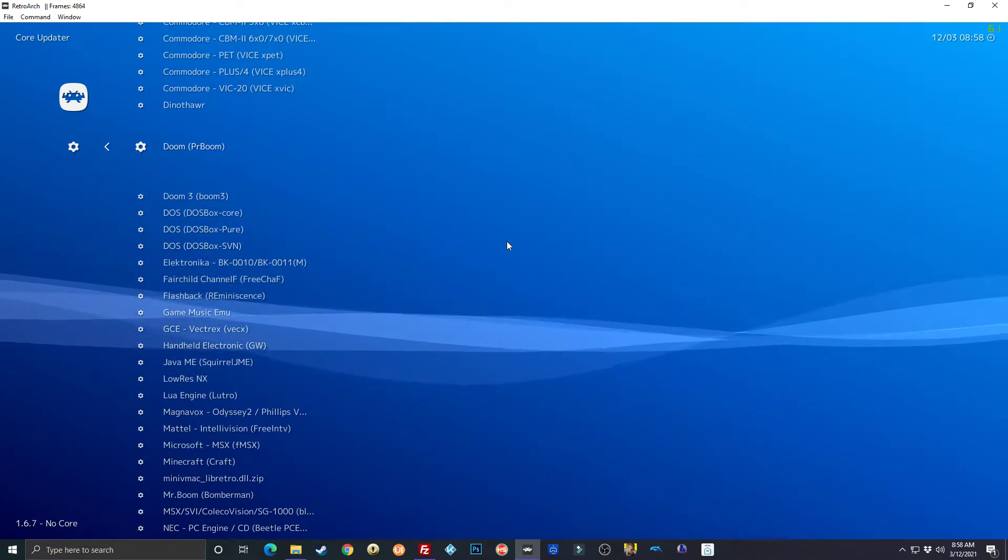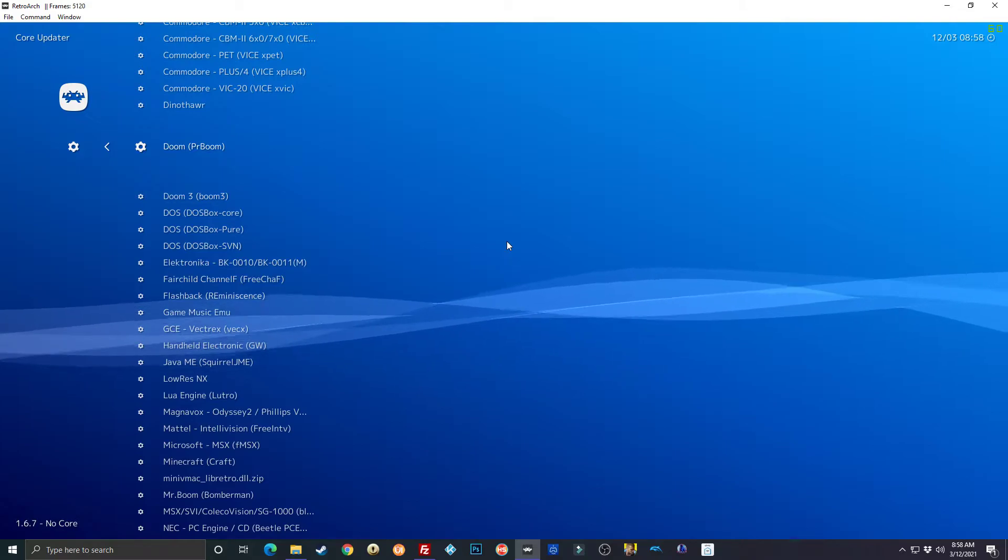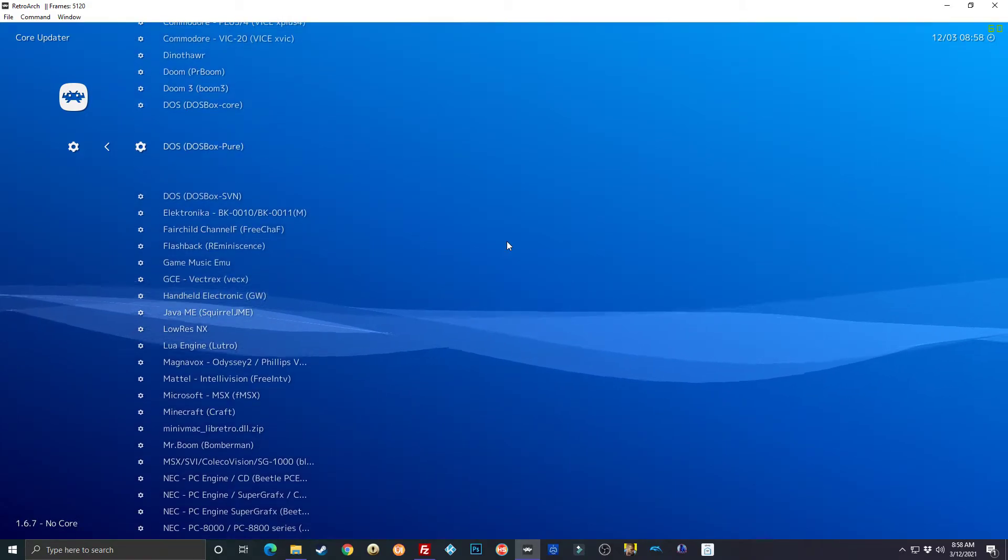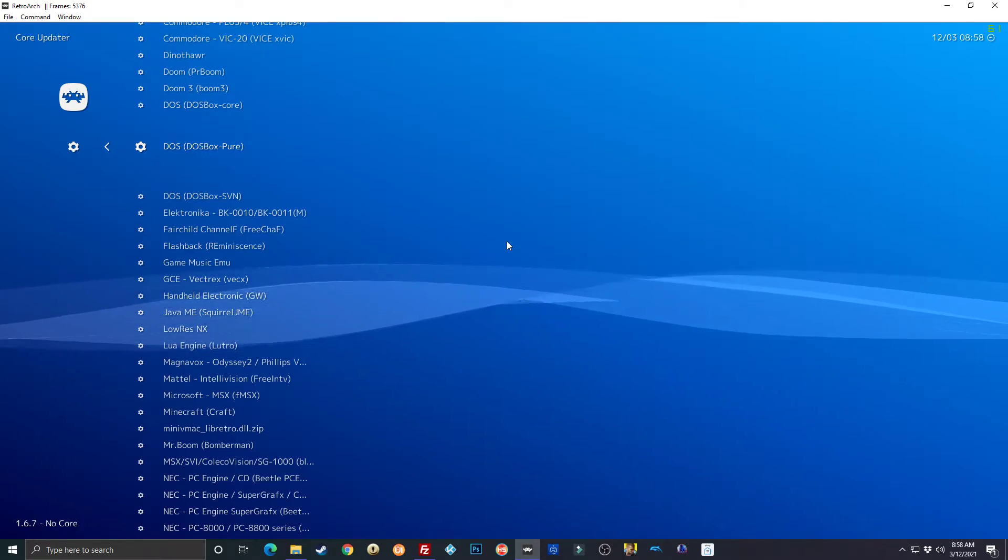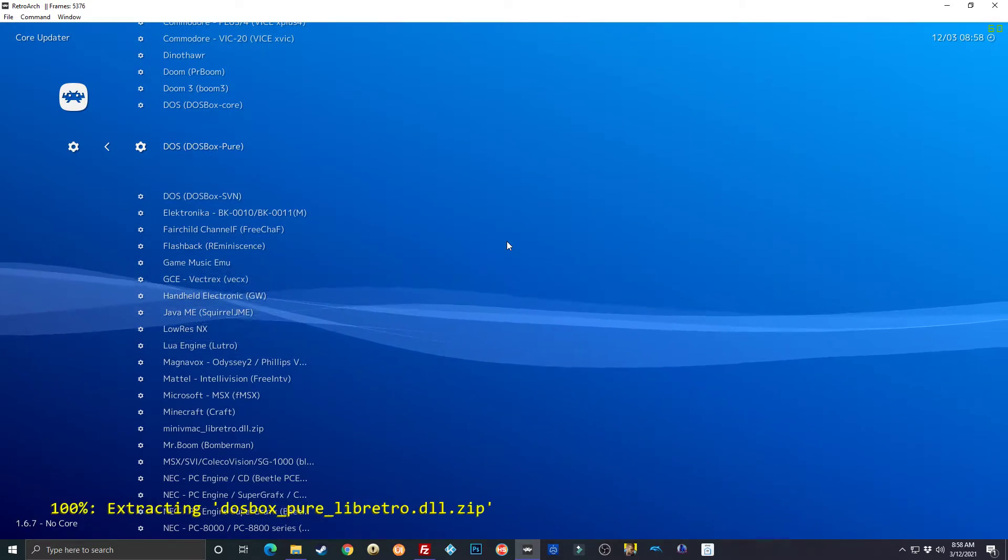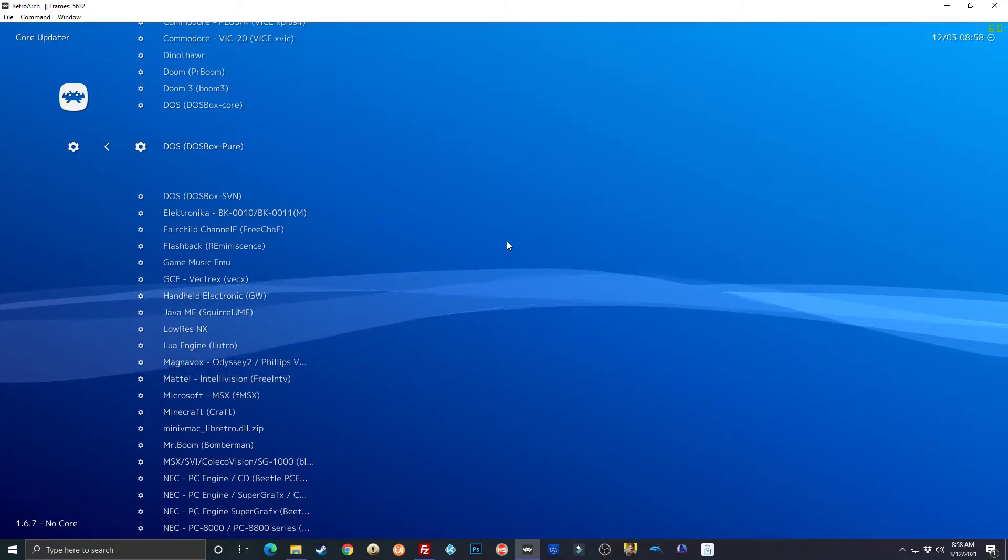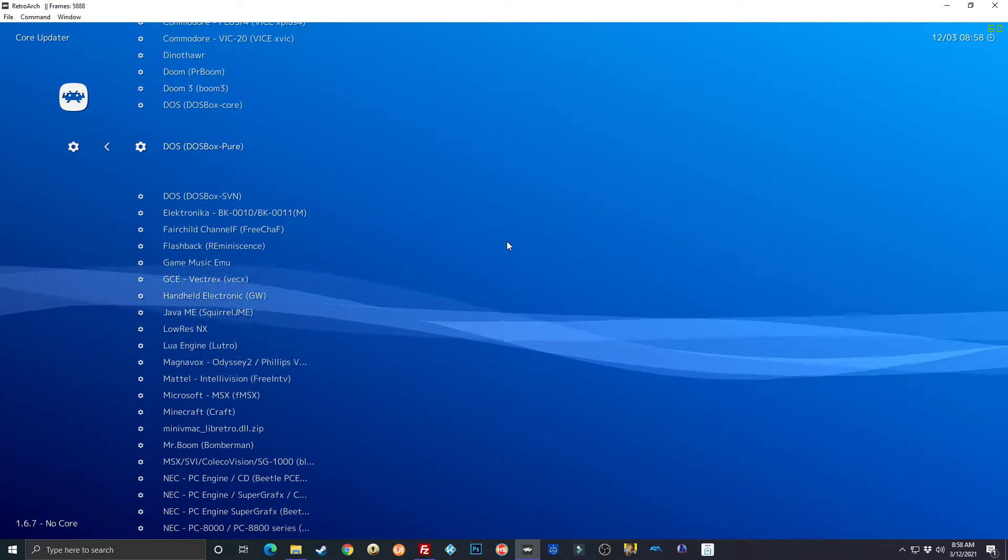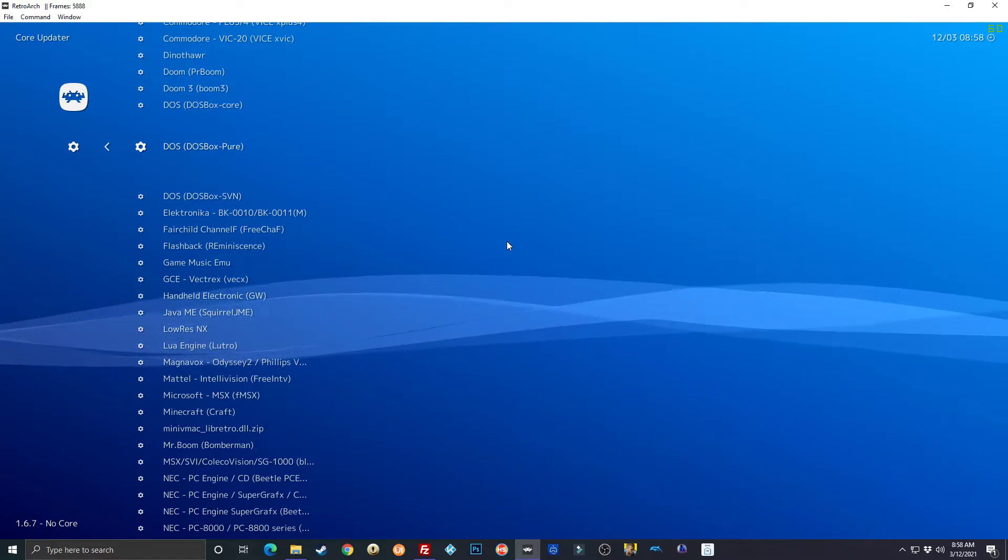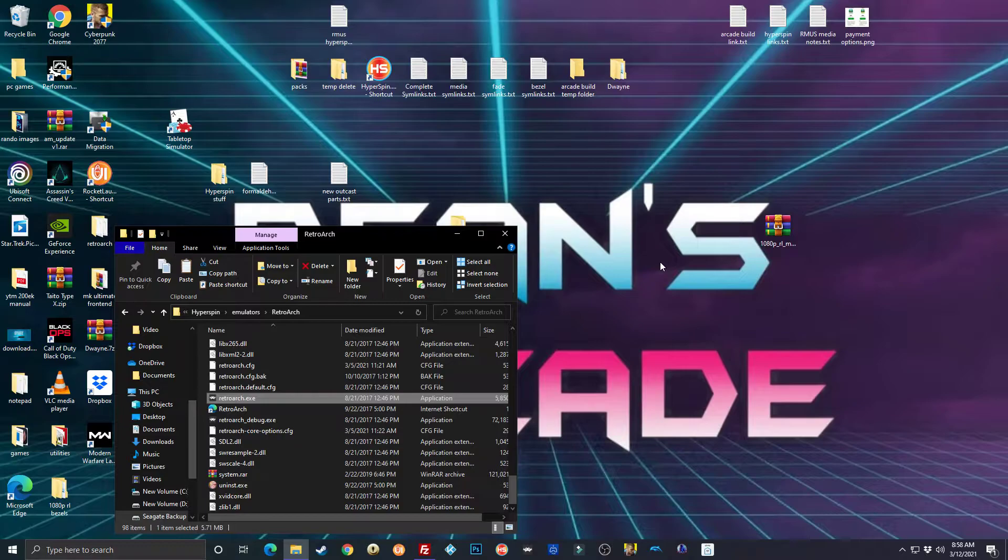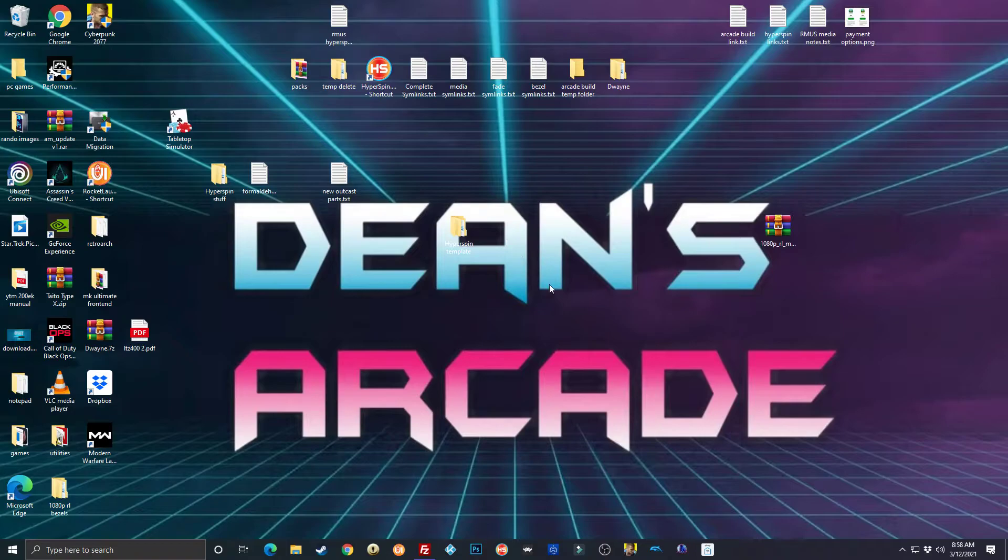Now if you're on PC, when you go to show RocketLauncher where the core is, it's not going to be in the cores folder until you come here and install it. So you're going to have to come and install this core first, and then go back and set it up in RocketLauncher. My bad, hopefully people watch the video long enough to get to that.